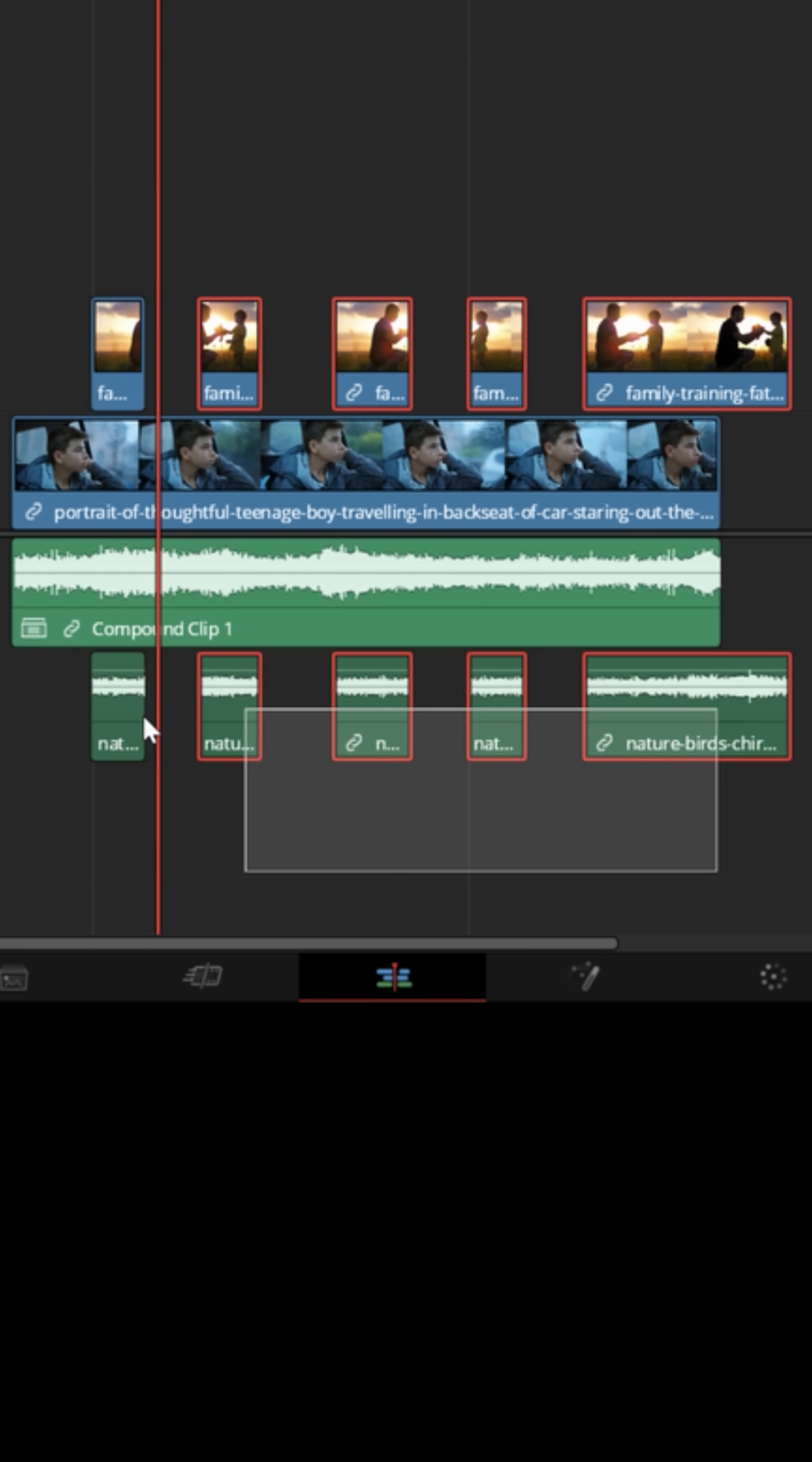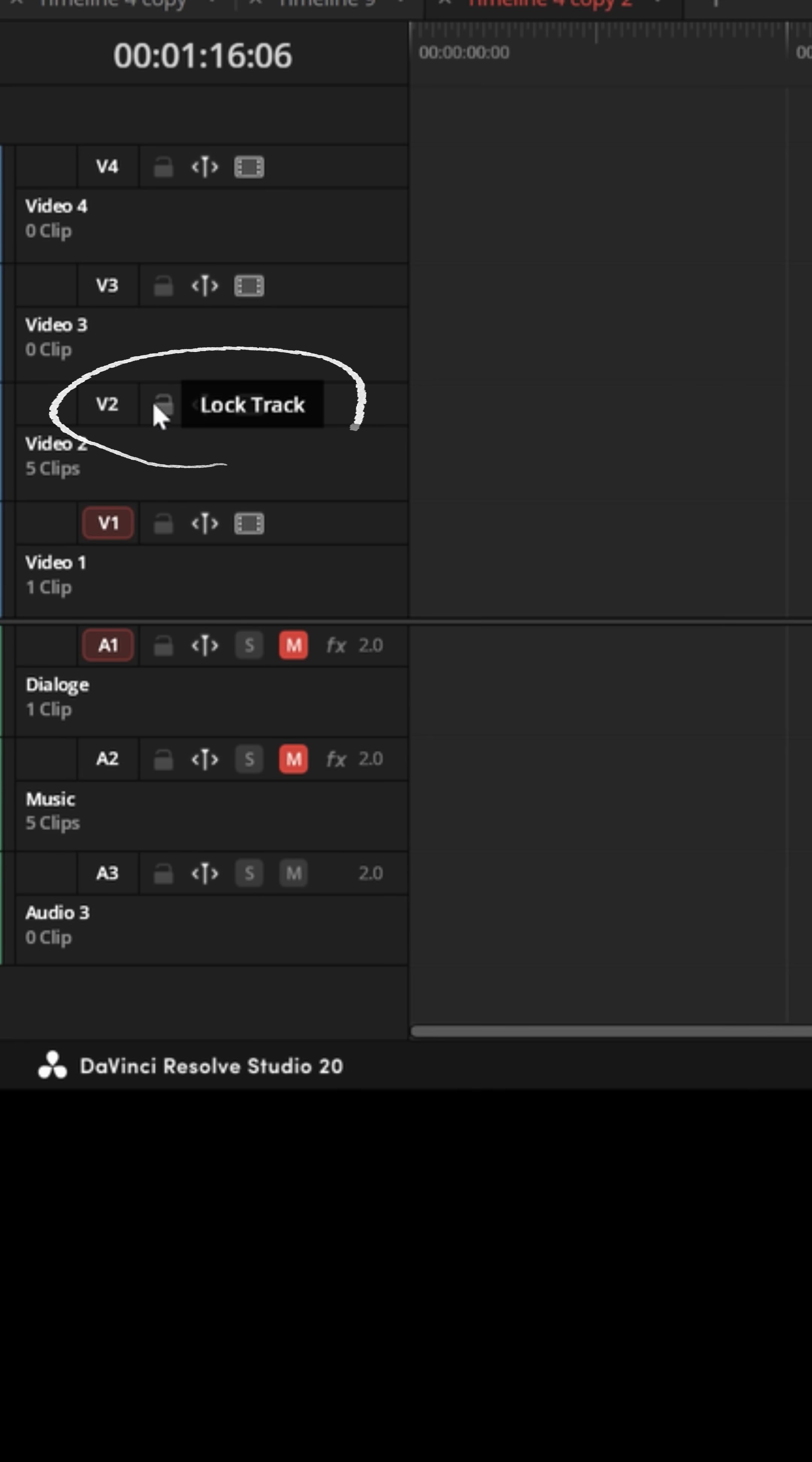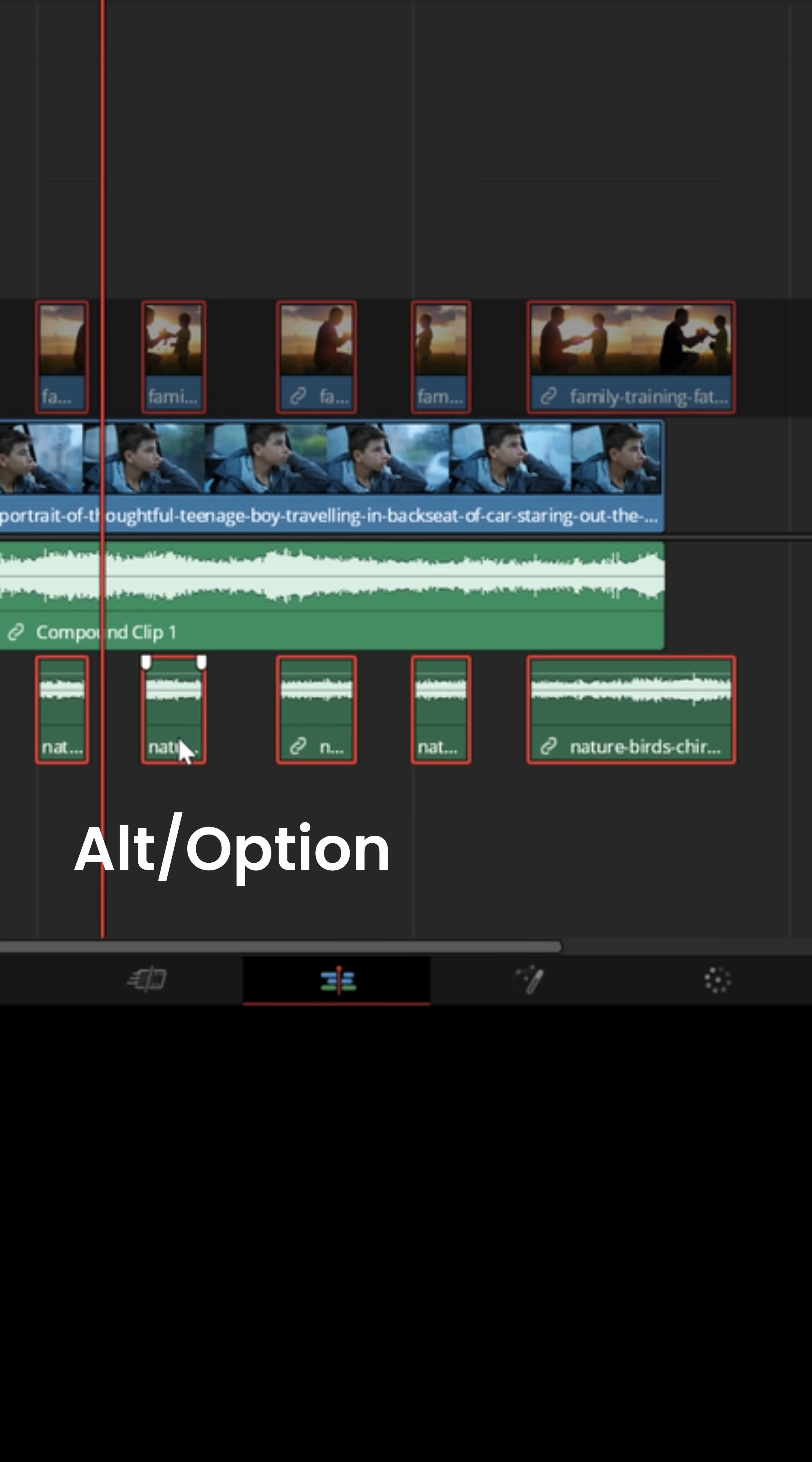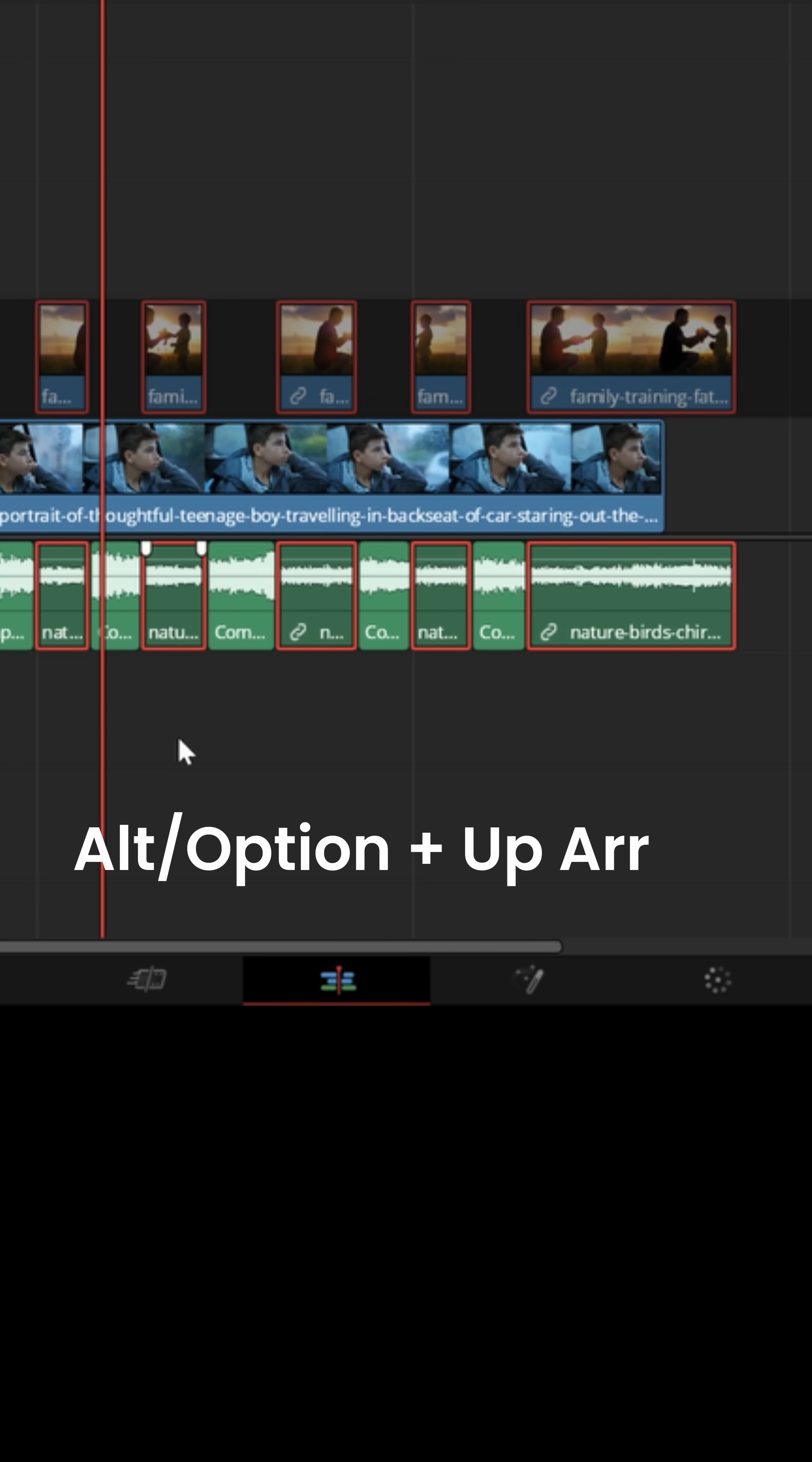What you could do is just select all of the clips of the audio from the memory. Let me lock the video track so it doesn't move and then hold Alt or Option if you're on a Mac and hit the up arrow.